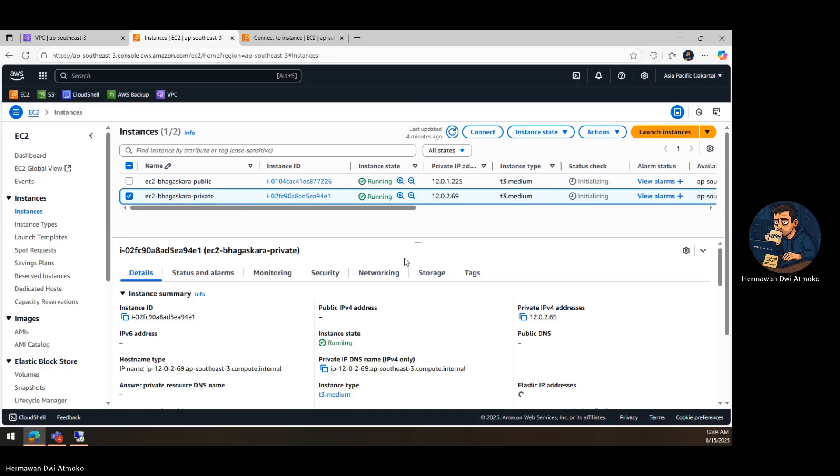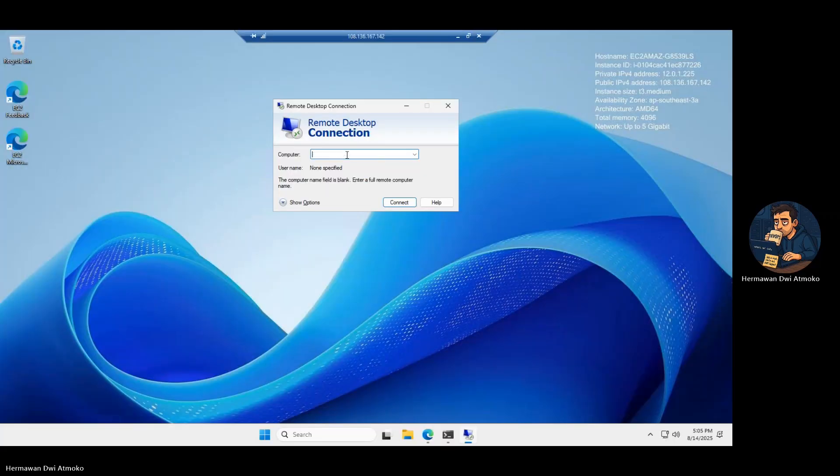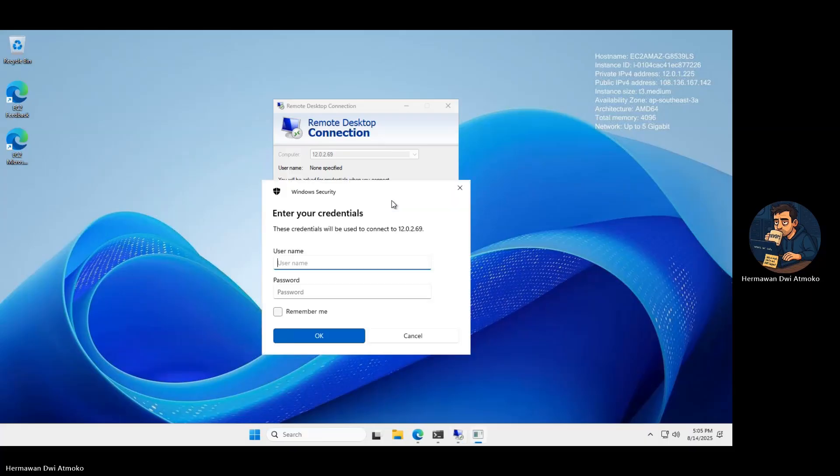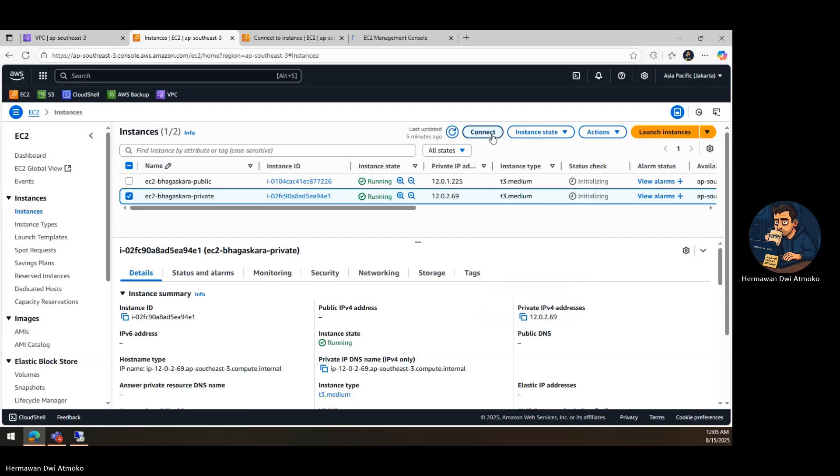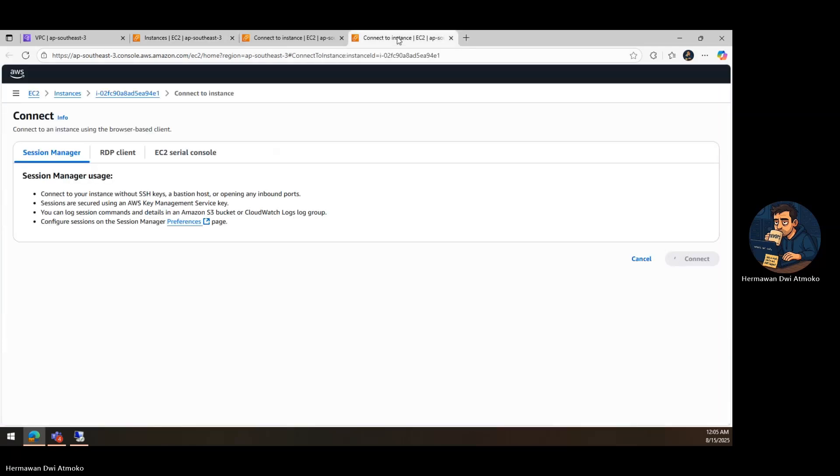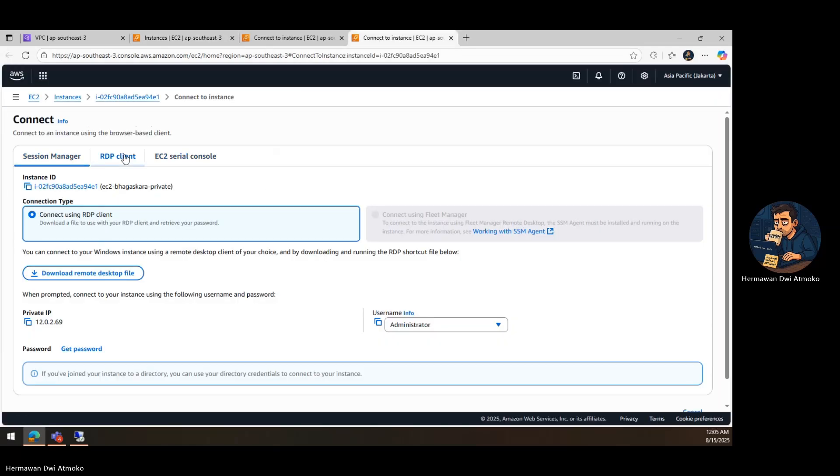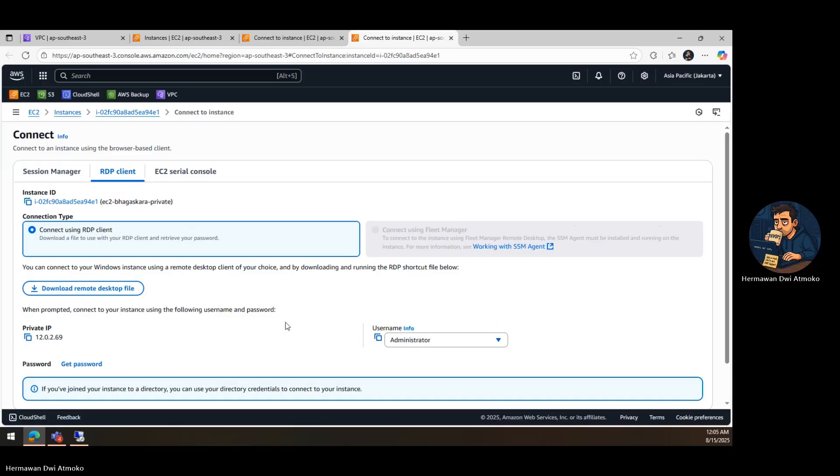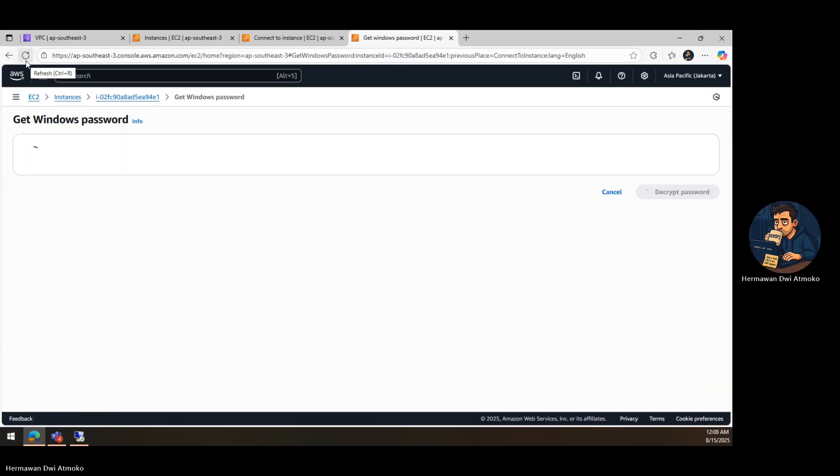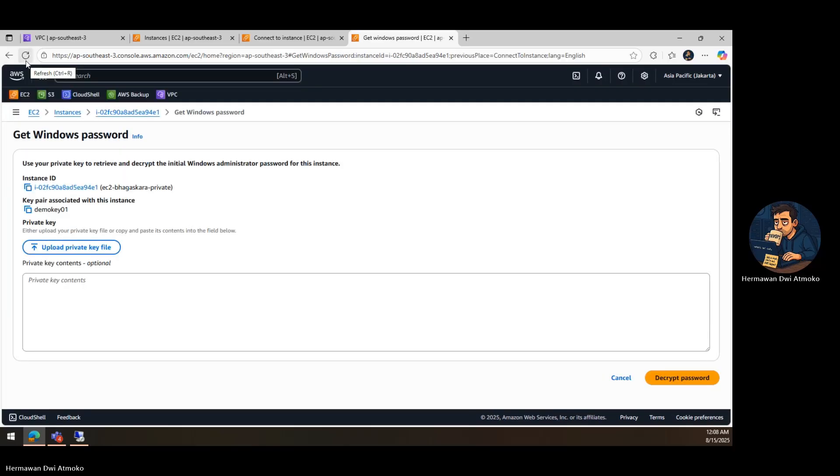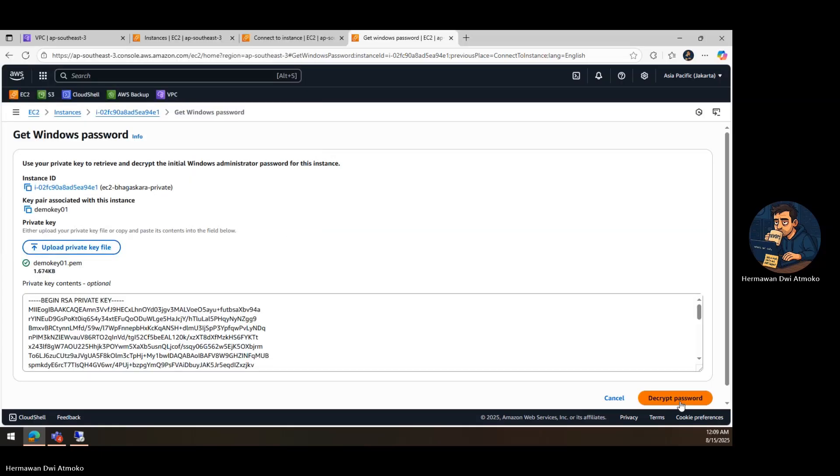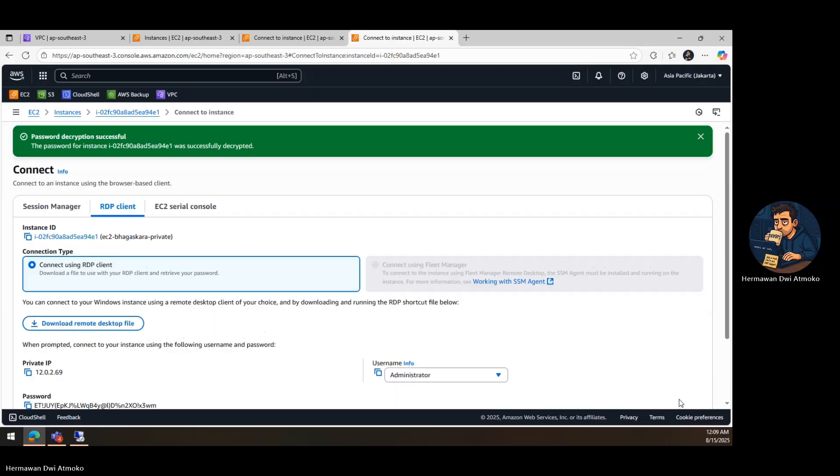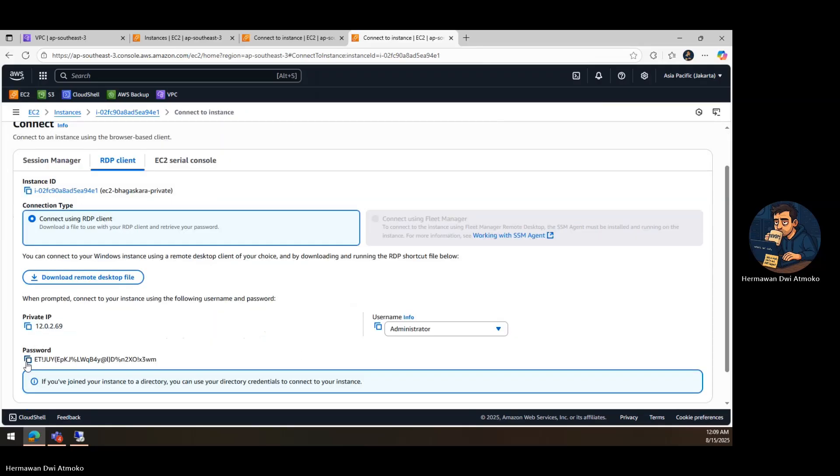Now, it's time to test the private one. Since the private EC2 has no public IP, I can't connect to it directly from my computer. Instead, I use the public EC2 as a jump host. From here, I open the RDP client again, but this time I use the private IP address of the private EC2 instance. I enter the username administrator and the password I've already retrieved for the private EC2 in the same way, using the get password option in AWS console with its key pair file.